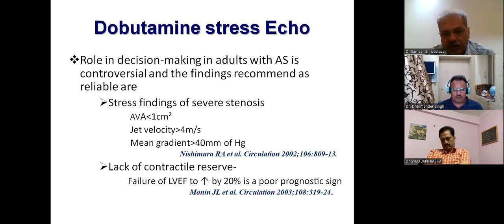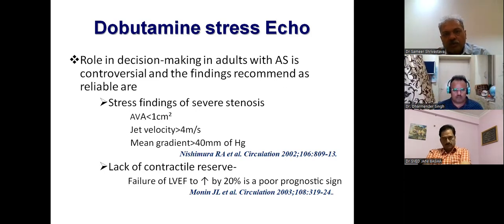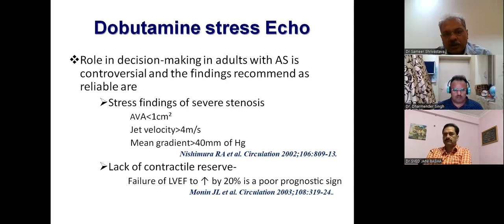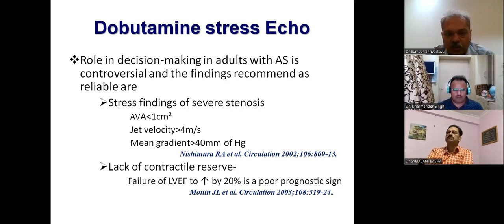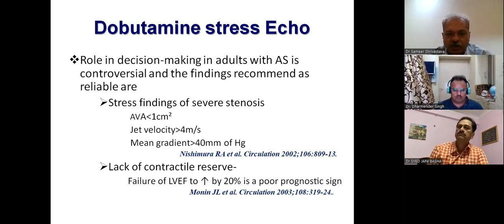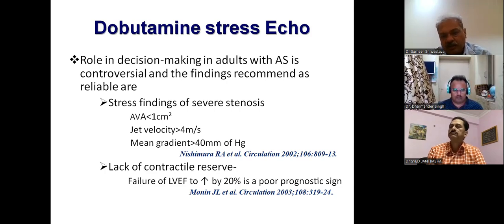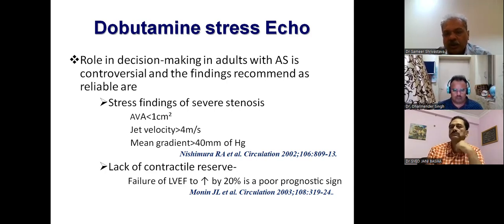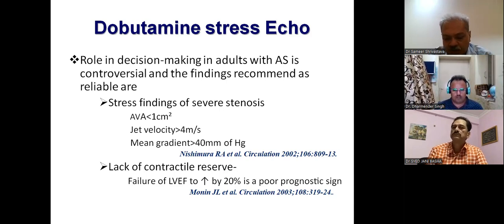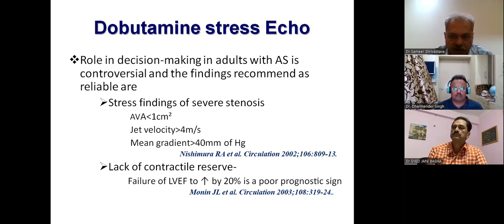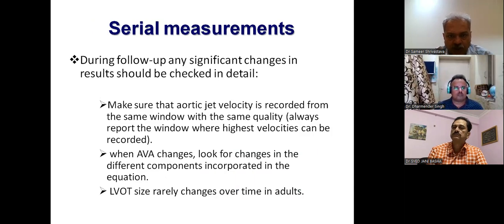How do you define severe stenosis on dobutamine stress echo? Aortic valve area less than one, jet velocity more than four, mean gradient more than 40, and lack of contractile reserve. Failure of ejection fraction to increase by 20 percent is a poor diagnostic sign, suggesting that these patients will do poorly post-operatively.